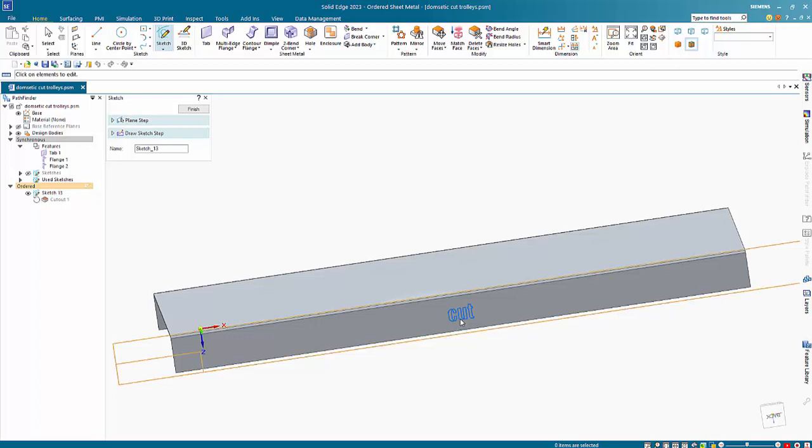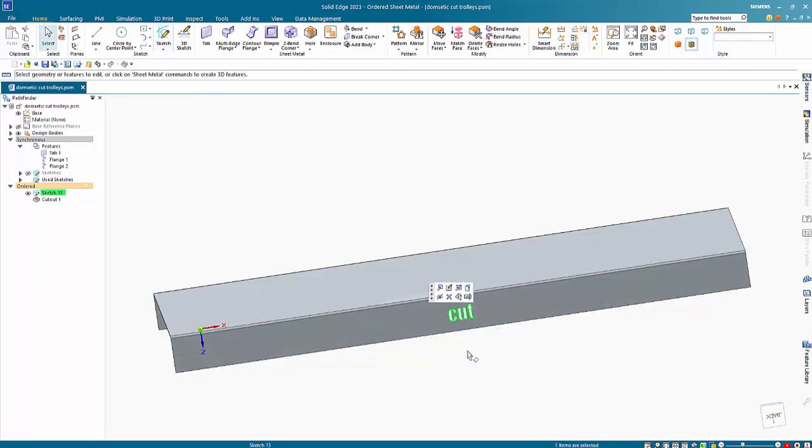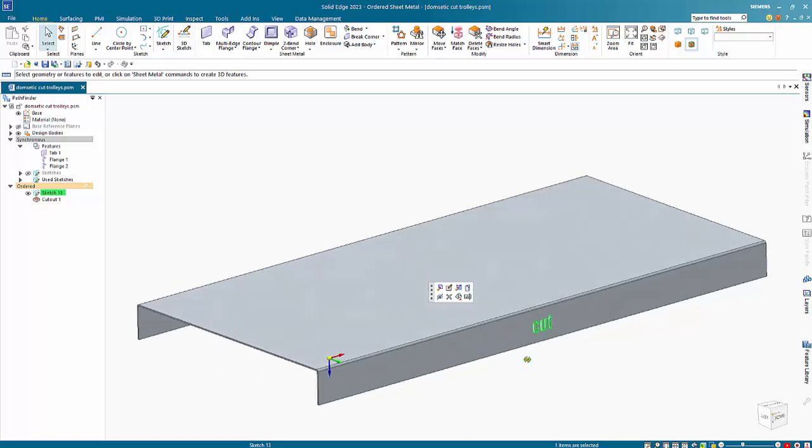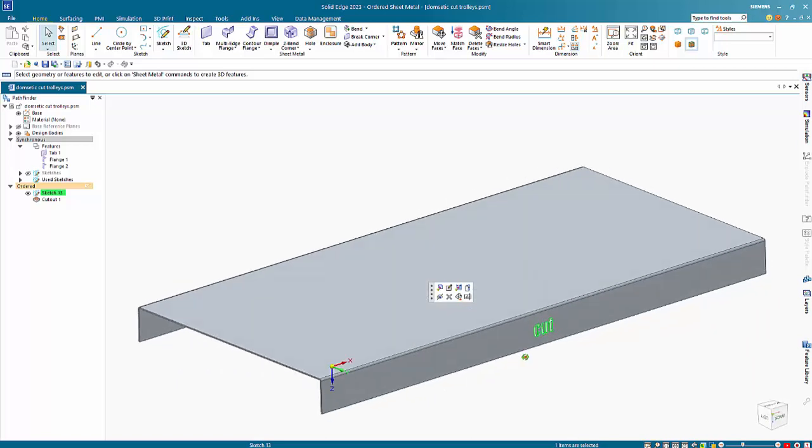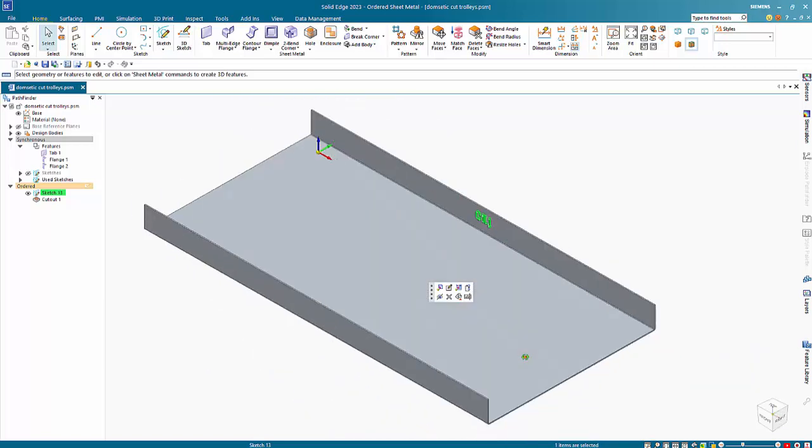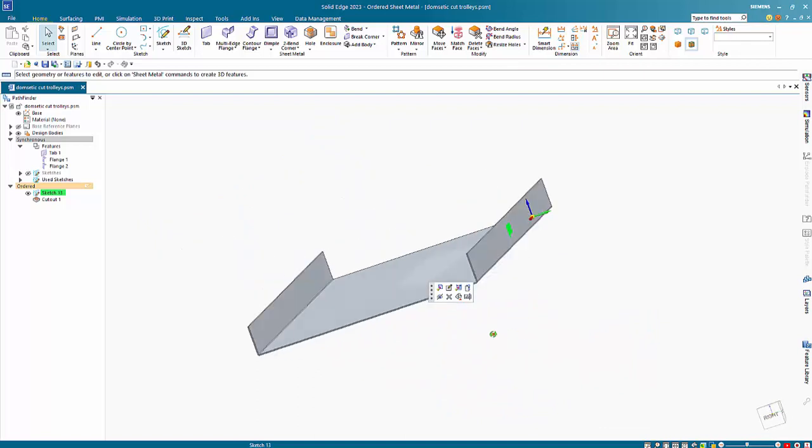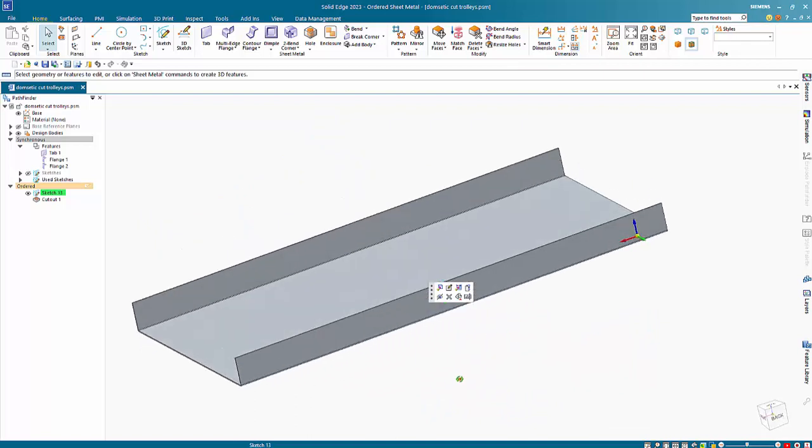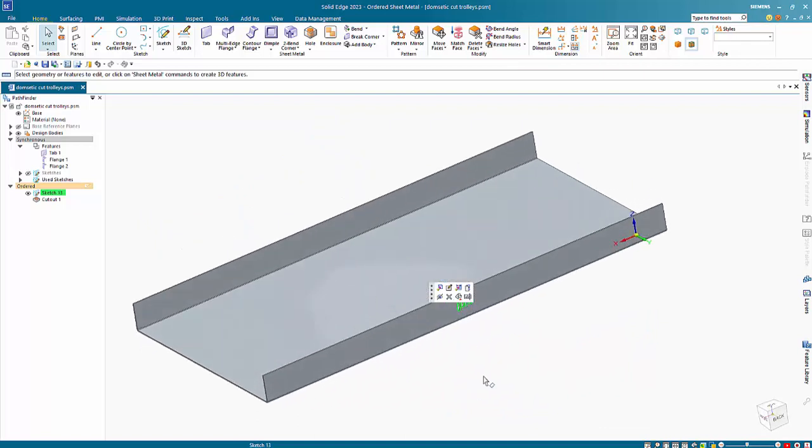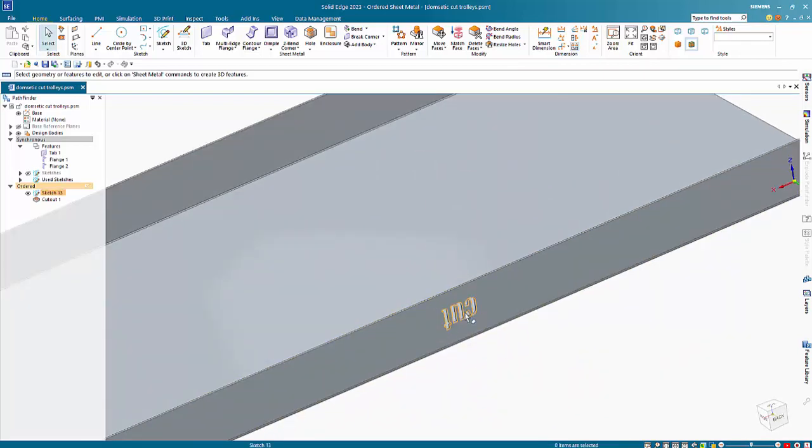I've got this text profile cut into the side of a part but if I go to my isometric view you can see that the text profile is upside down. So how do we switch this around?